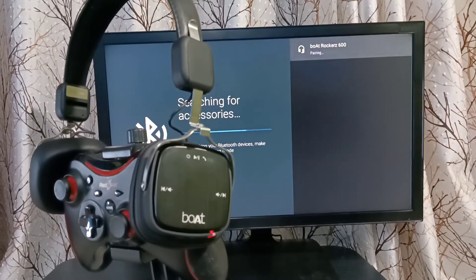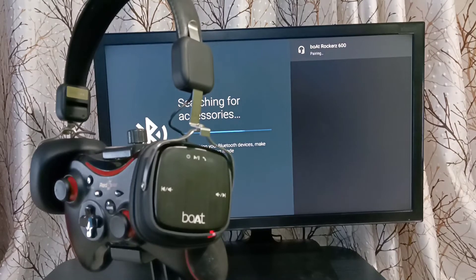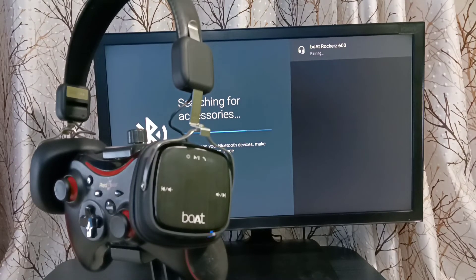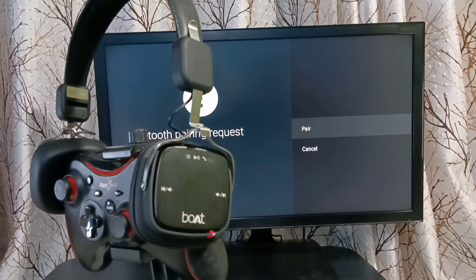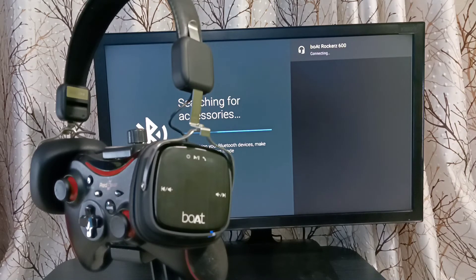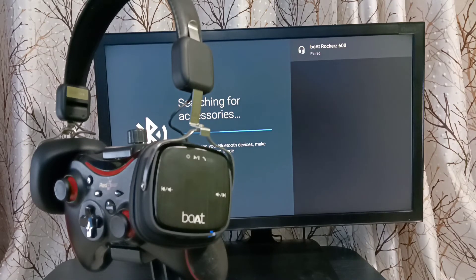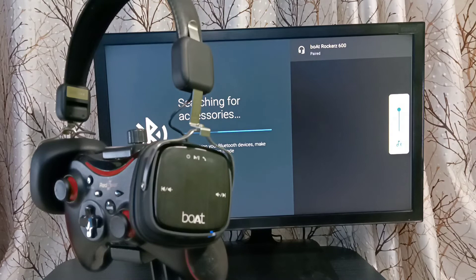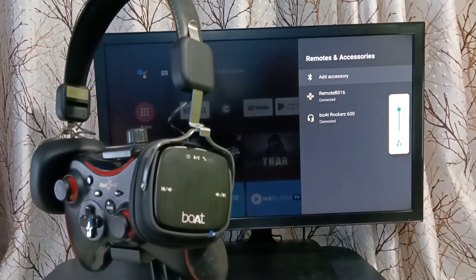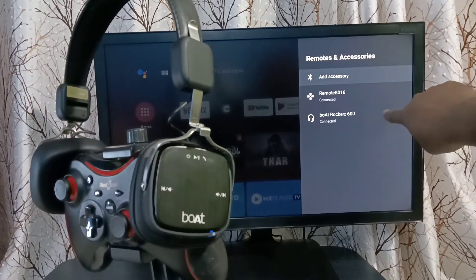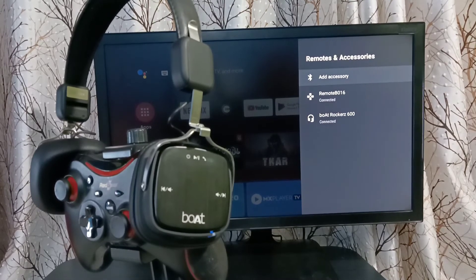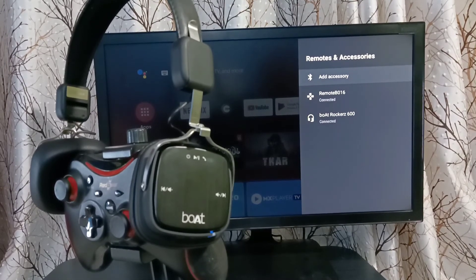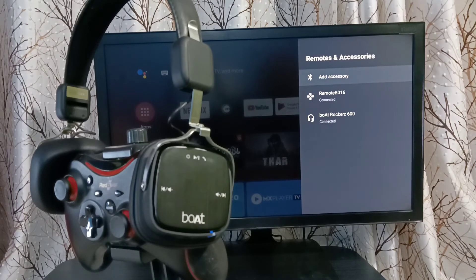Now it's pairing, please wait. Then select pair. Here it's pairing, connecting, paired, done. So now here we can see the newly added device. This way we can connect any Bluetooth wireless device to TV.